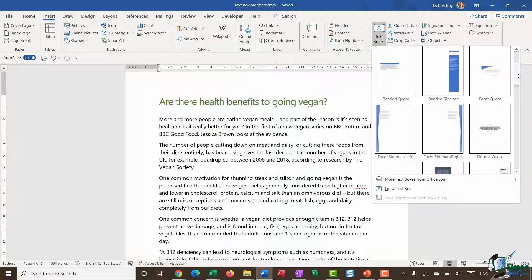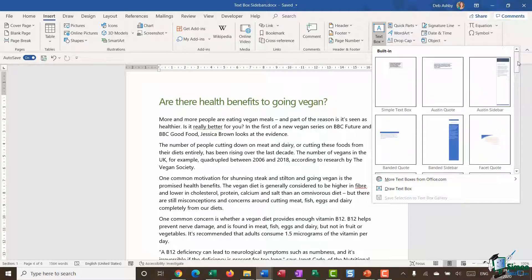We have lots of different types of sidebar styles, and of course all of these can be modified to match your existing colour scheme. A sidebar differs very slightly from a quote text box. A quote text box is really there to highlight any quotes you might have in your document, whereas a sidebar is something you're more likely to add which contains supplementary information — some additional information that stands out from the body of the text.